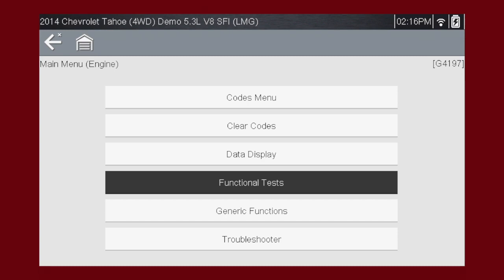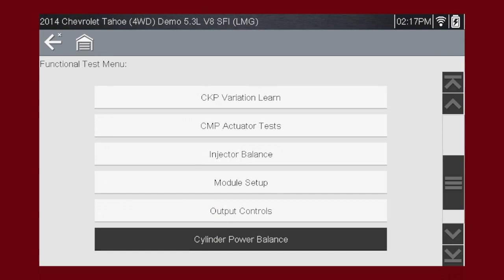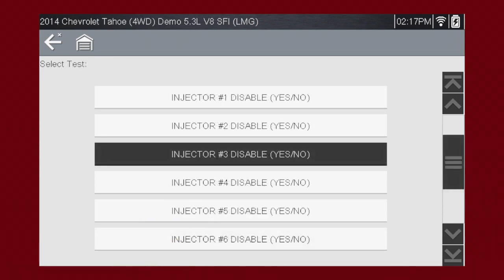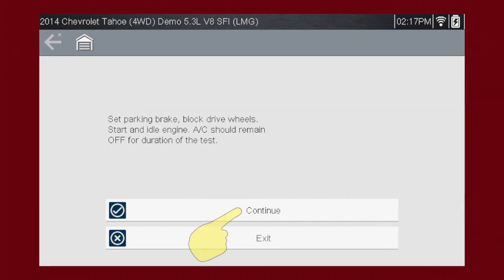From the main menu, select Functional Tests. The available tests are listed. For this example, let's choose Cylinder Power Balance. This test allows you to turn individual injectors on or off. Let's choose injector number three. The tool will show any precautions or preparation steps before beginning the test.